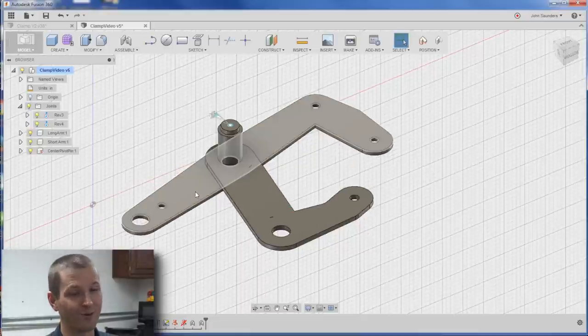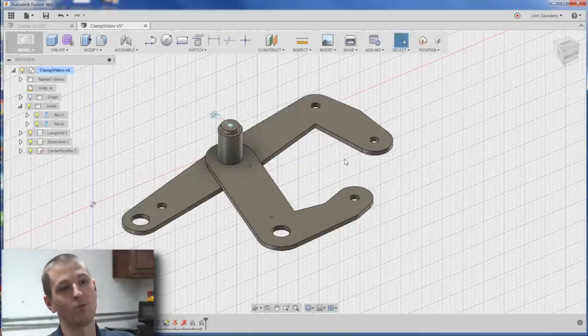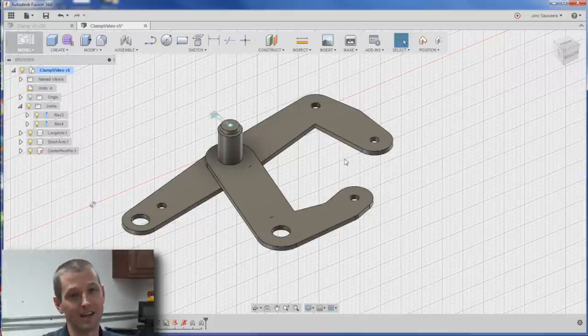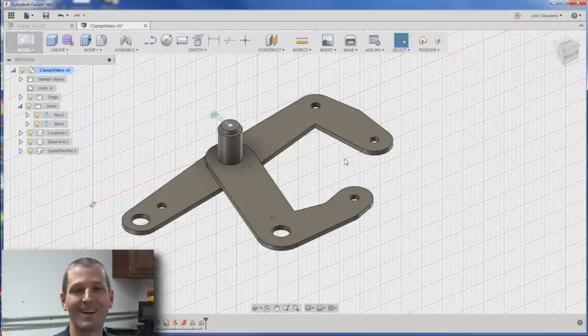So, with that folks, stick around for next week. We'll go ahead and go vertical with this thing and start creating the rest of the clamp.